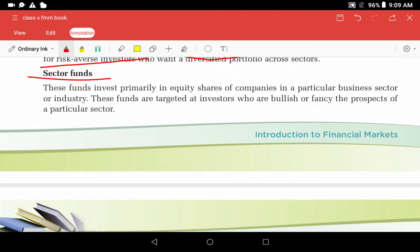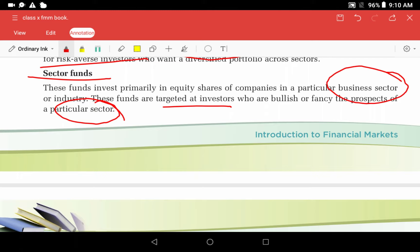Next are sector funds. These funds invest primarily in equity shares of companies in a particular business sector or industry. If you have a specific interest in a particular sector — for example, motorbikes or another industry — you can invest in sector-specific funds. These funds invest primarily in equity shares of companies within that chosen sector.